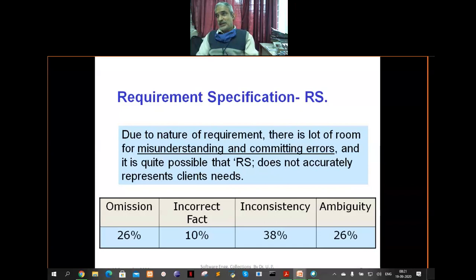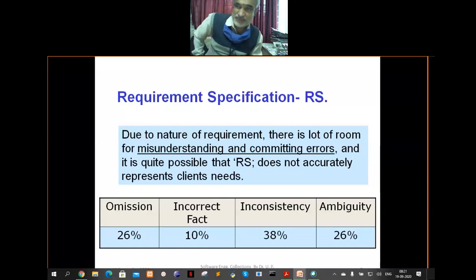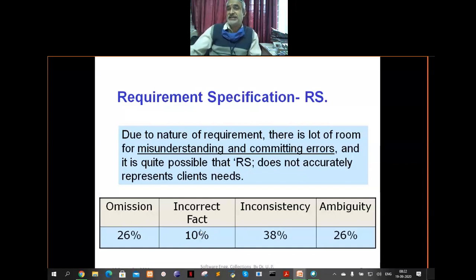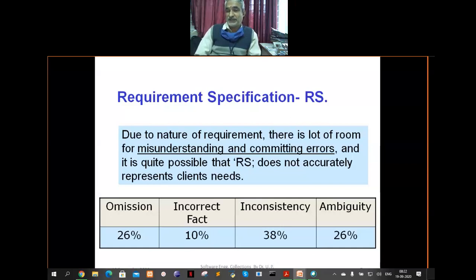When building a requirement specification, there are important error types. One is omission — you omit some requirements. Another is incorrect fact — you note things down incorrectly, and people discover this later during design or implementation, meaning the product is not working as per expectations. There is also inconsistency, where one part of the document says something different from another part.